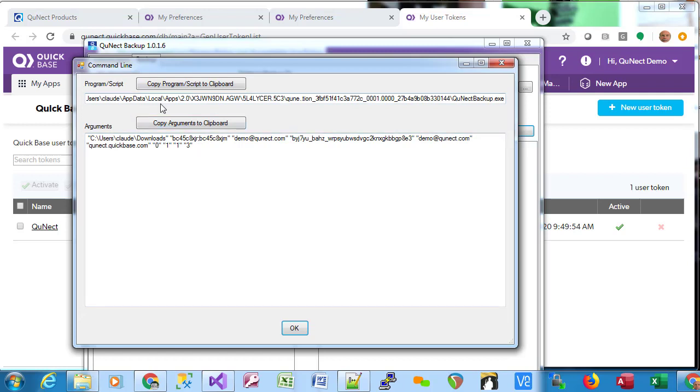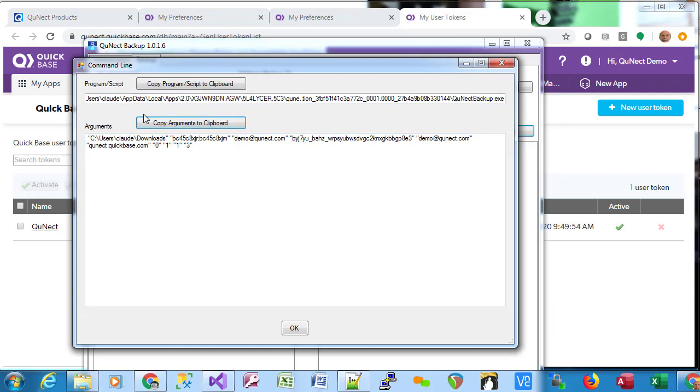You need the program script and you need the arguments. You use this button to copy the program script to the clipboard. You use this button here to copy the arguments, and you can paste those into Windows Task Scheduler. Thank you for your interest in QNECT Backup.